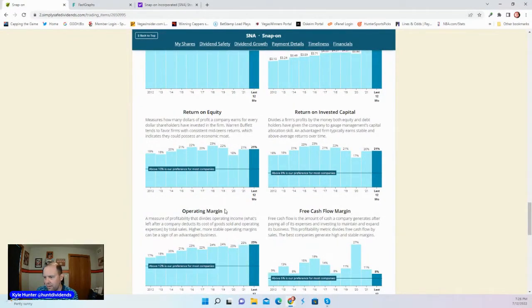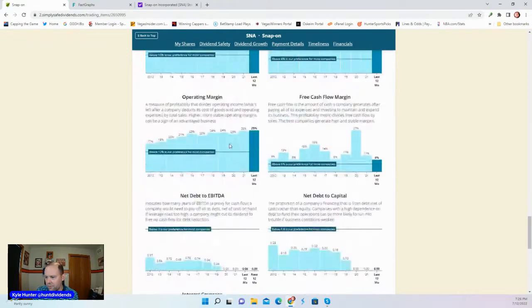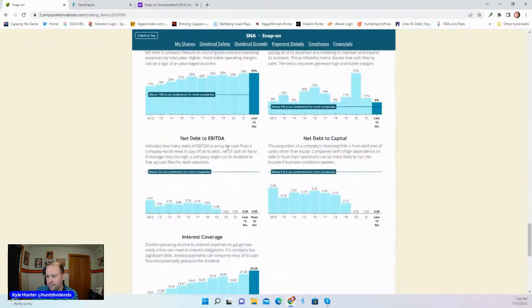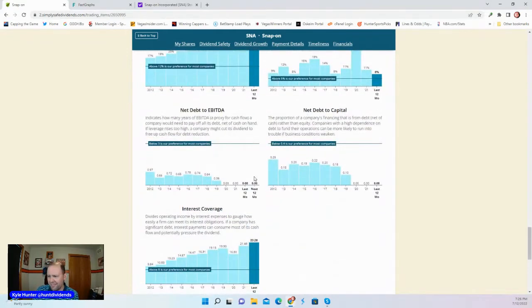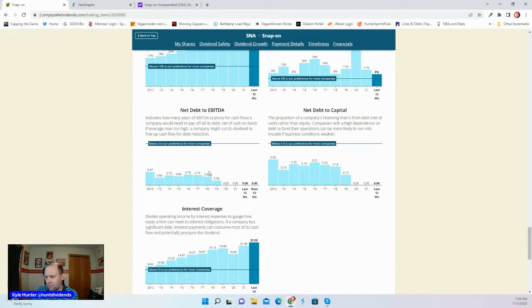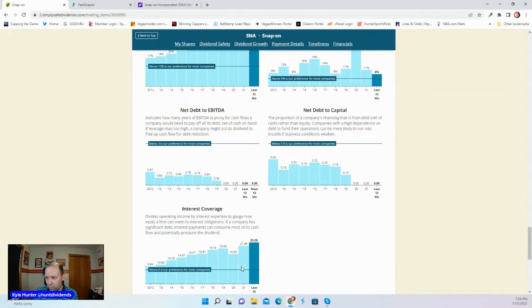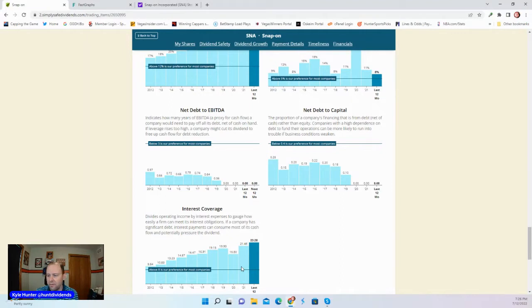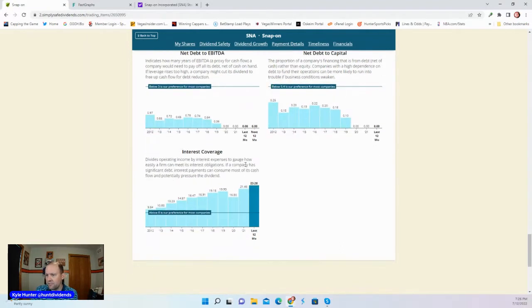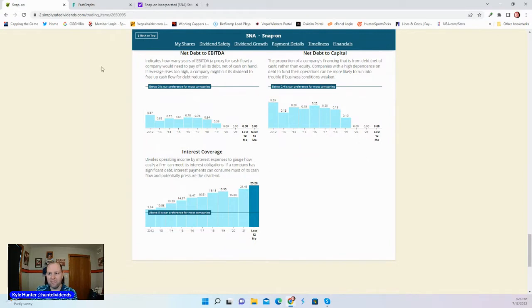25% operating margin and 21% return on equity. Look at this net debt and net debt to capital, to EBITDA and capital. Just fantastic. Great looking balance sheet. Interest coverage of 21.48. They're doing a really good job here at Snap-on. I think management is excellent here. Everything looks good from a SimpliSafe dividend standpoint.